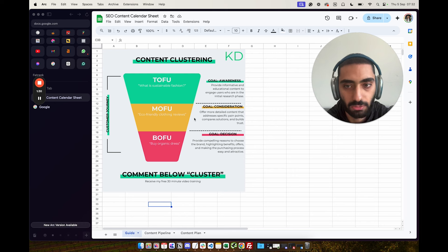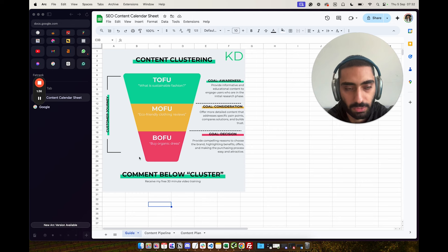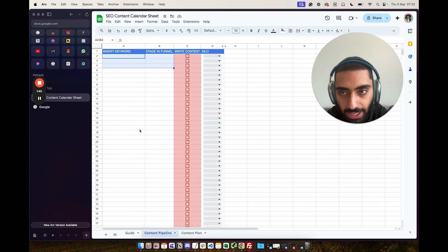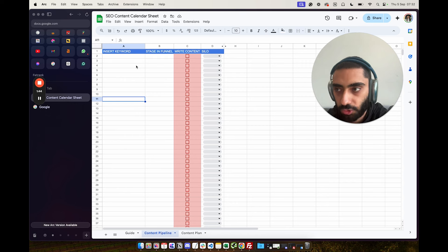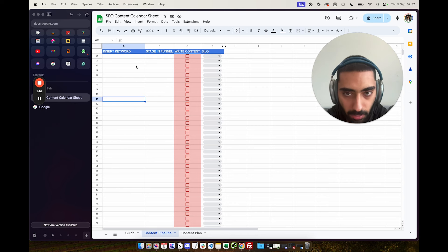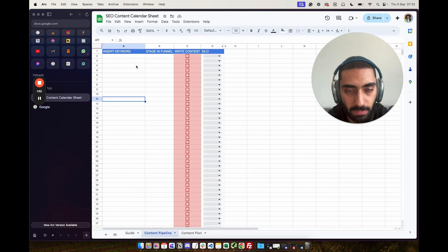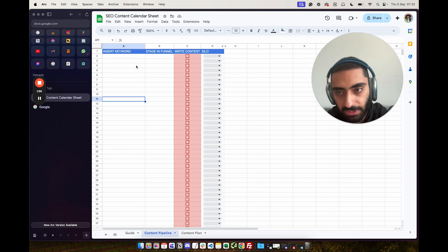With your internal linking, once you have more top-of-the-funnel awareness-style articles, you can internally link to middle of the funnel, or even straight to the bottom of the funnel. Now, this is what the actual content pipeline looks like. This is really useful when building a topical map because it handles the stage of the funnel and also lets you pick the silo structure.